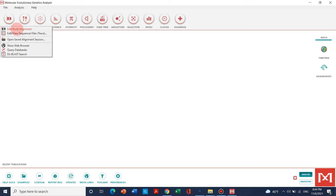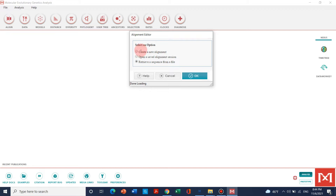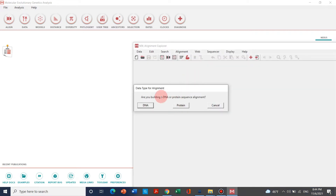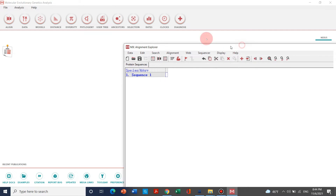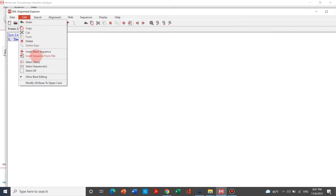We will go to Edit or Build Alignment. From here we can select the option 'Create a New Alignment' and just click OK. It will ask what you are doing — either for DNA or protein — because now we are dealing with protein. So we will click on Protein. Here is the display, and we can see that it will now ask us to insert sequences.